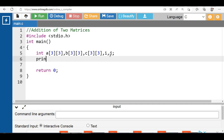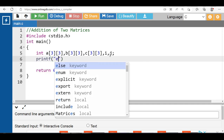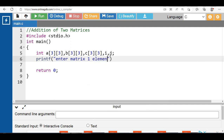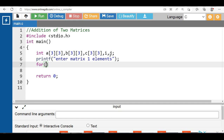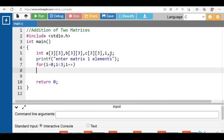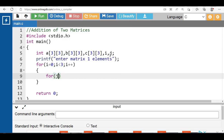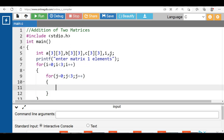With the help of the printf function, display the message 'Enter matrix 1 elements'. Then apply a for loop: i is equal to 0, i is less than 3, i plus plus — this is the outer for loop and it is for rows. The inner for loop is for columns: j is equal to 0, j is less than 3, j plus plus.